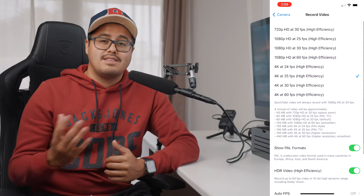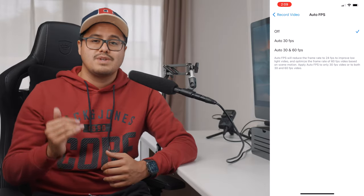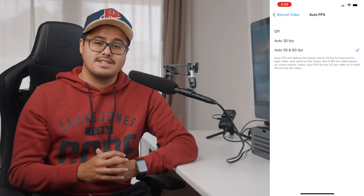For those with a newer iPhone model, there is a setting called Auto FPS which will automatically switch when shooting in 60 or 30 frames per second to 24 frames per second when shooting in low light conditions. What happens is that the shutter will open longer to let in more light, giving you better results. I don't use it as I want to switch frame rates manually, but for those who are starting out this might be useful.